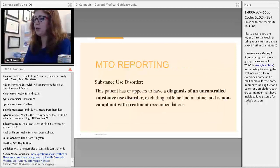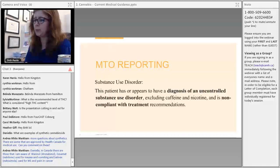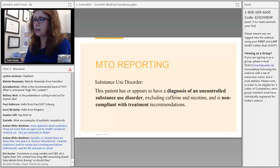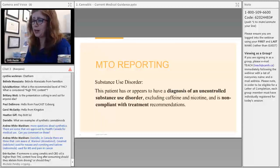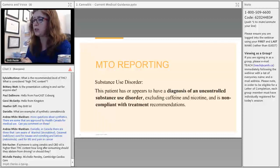Related to cannabis and driving, the Ministry of Transportation has changed reporting requirements for physicians and nurse practitioners. A diagnosis of substance use disorder that is uncontrolled — moderate to severe — and untreated now triggers the obligation to report. If someone is engaged in treatment and working toward health goals, that may reduce the obligation to report, but it should be monitored on an ongoing basis.